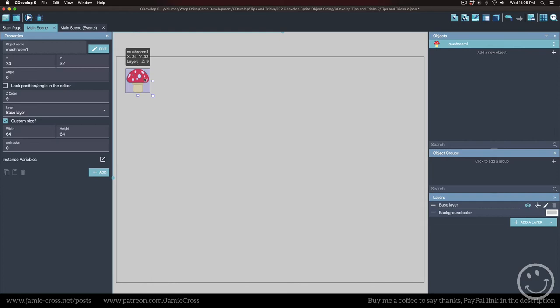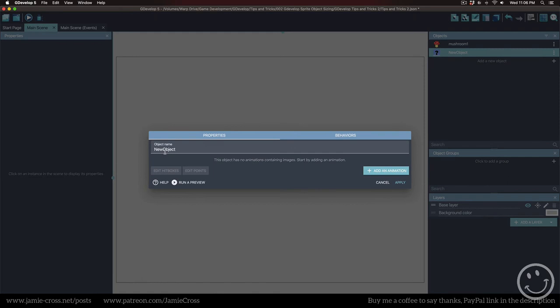So what you really want to do, let me delete these and make a new object, a new sprite. I'm going to call it mushroom 2.